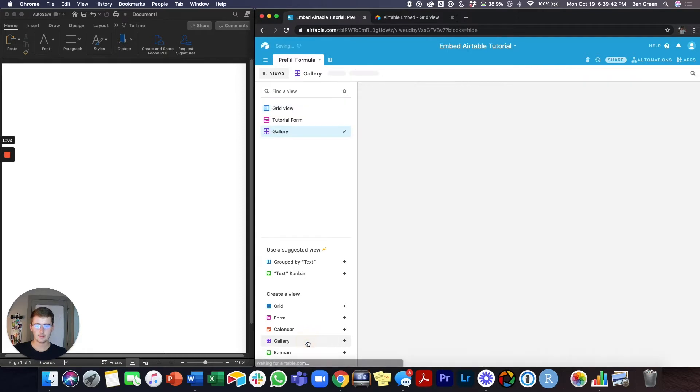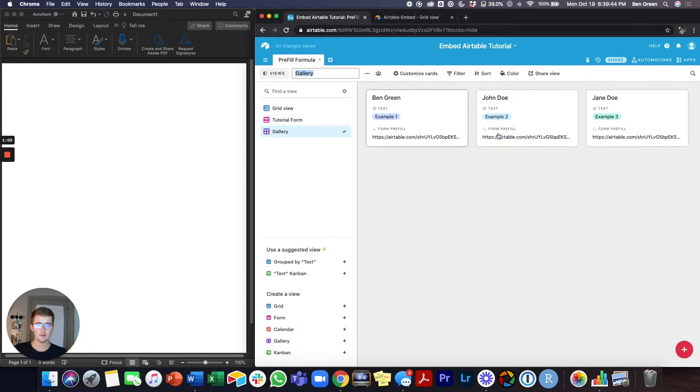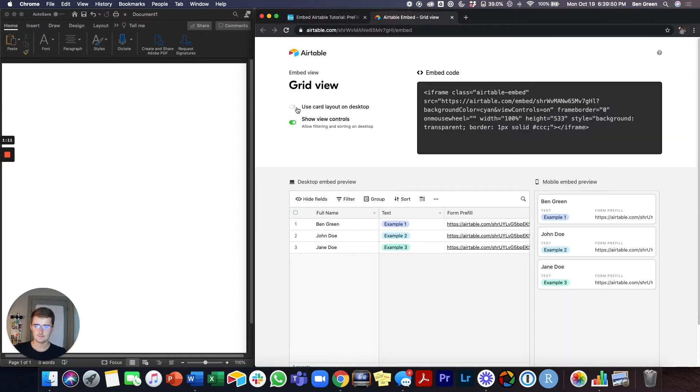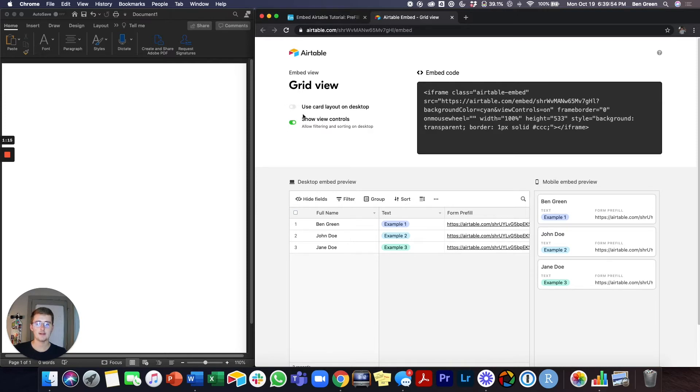So if I click gallery view, then you'll be able to see these three cards right here. And this is what it will look like on the website if you toggle that on. So if you want cards on the website, go ahead and toggle that on. If you don't, just leave it as is.